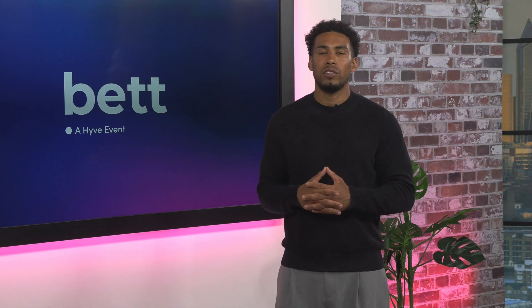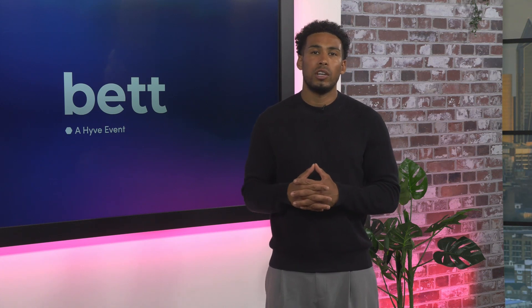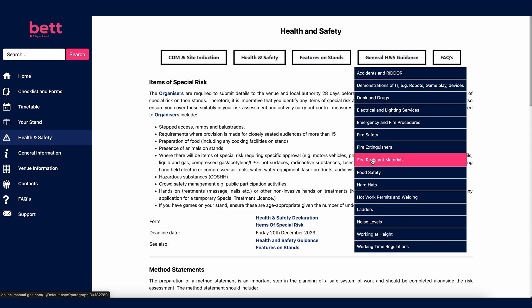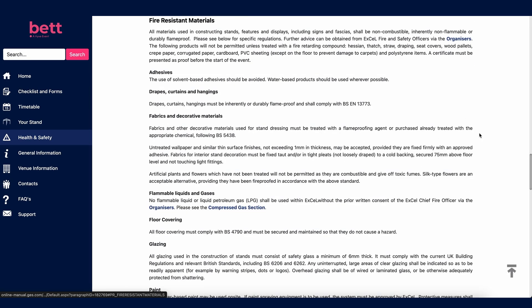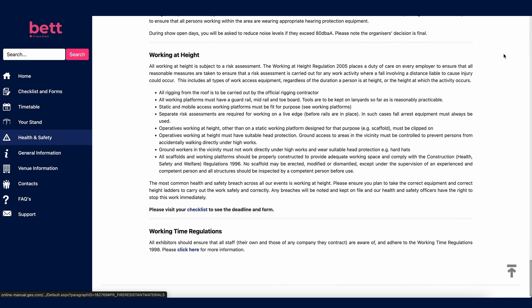This section covers health and safety considerations for various items you may have on your stand — for example, batteries, which are strictly prohibited, plus candles, strobe lighting and vehicles. Pay particular attention to fire resistant materials: all materials used for construction, displays or features must be fire retardant and meet British safety standards. Ladders are not permitted for work at a height of 4 metres or more; a working platform must be used instead, and all work at height must be covered in your risk assessment. For any queries not answered in the FAQs, please contact us at exhibitor.betshow.com.